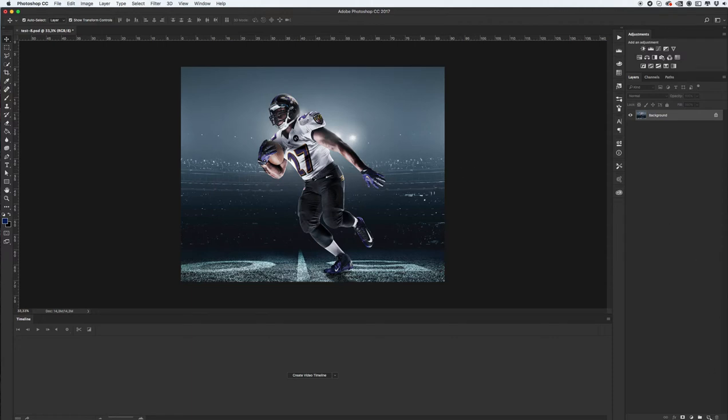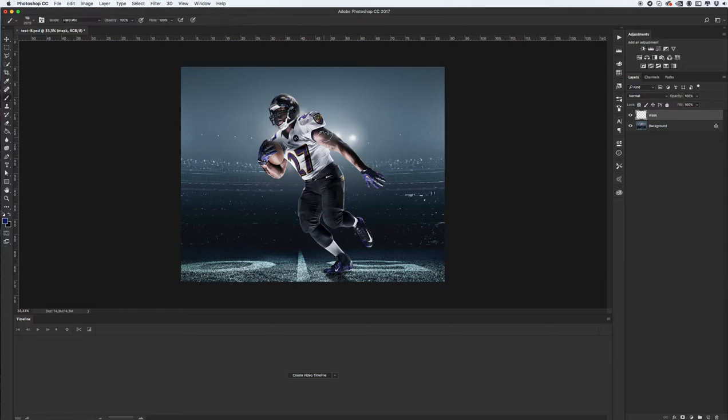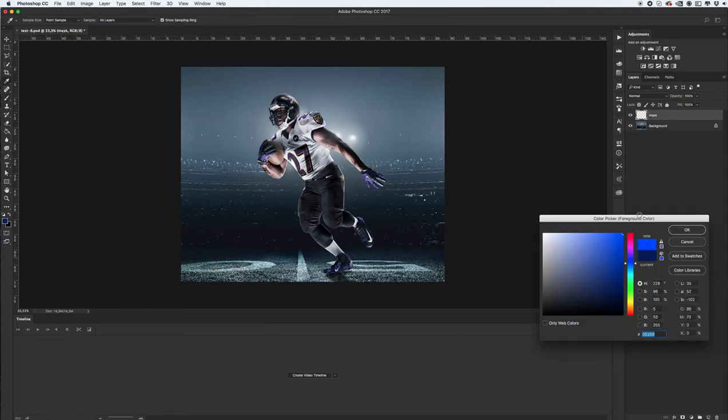First create new layer with name mask. Select hard or soft brush.